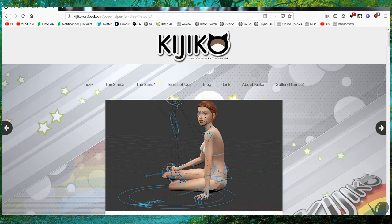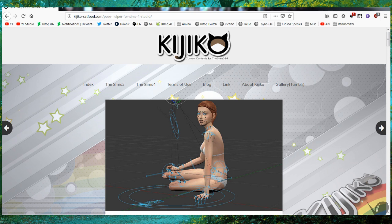I've noticed that there aren't very many tutorials for the Kijiko pose helper, which is what I use, and the ones that exist are in French. So I'm here to make this a little bit easier for all of you guys.